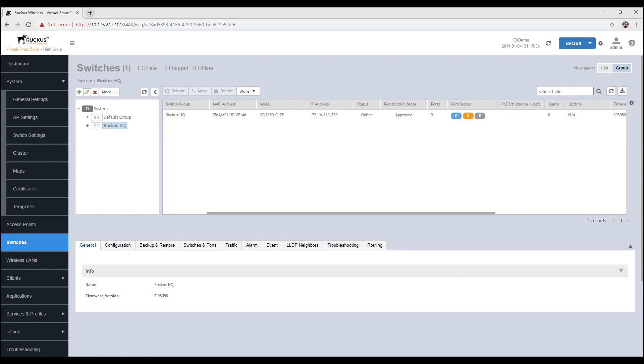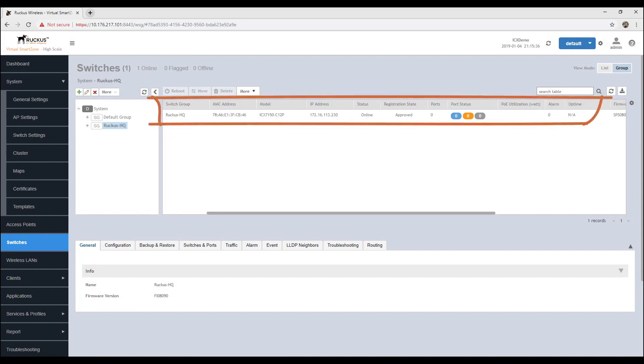The switch is configured to connect to the SmartZone, and thanks to the registration rule, it joins the switch group automatically.